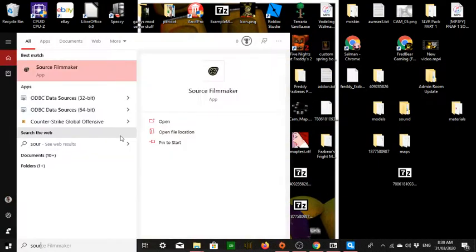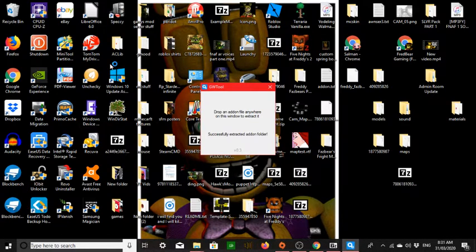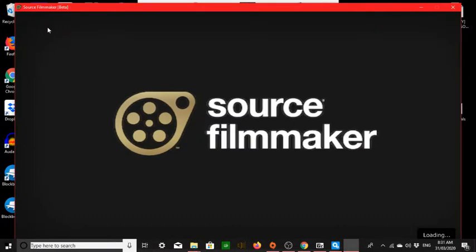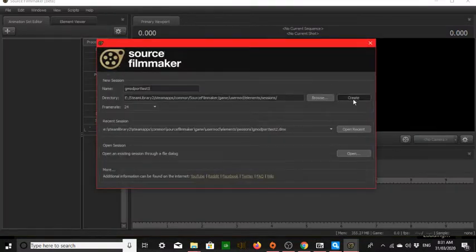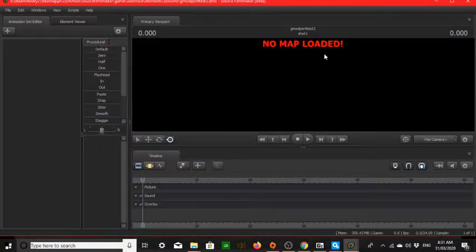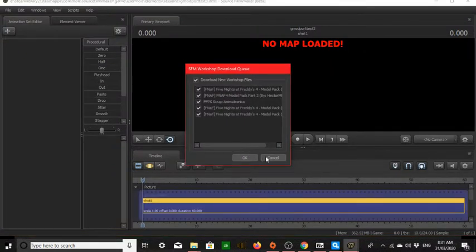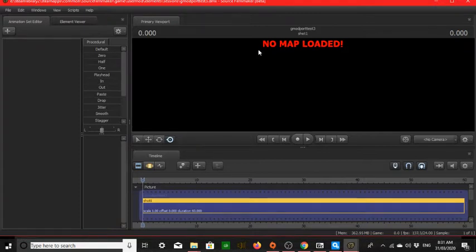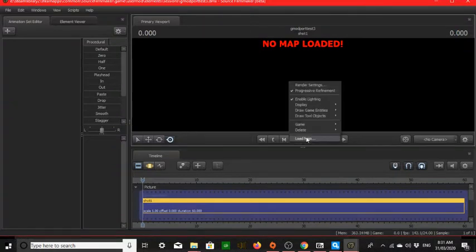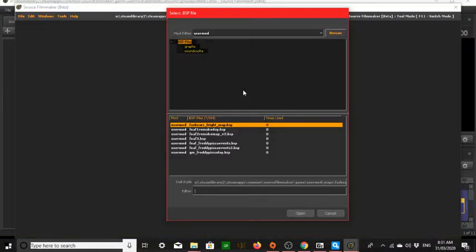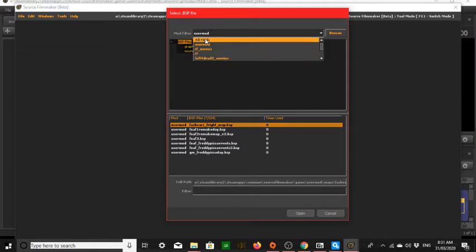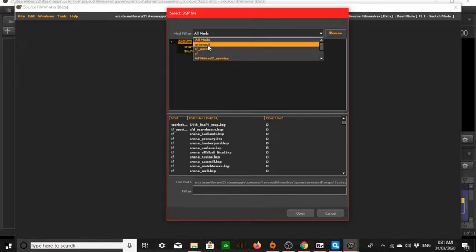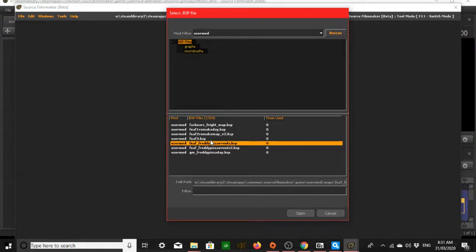Now just launch Source Filmmaker and see if it actually works — hopefully it does. Create a session to test it out. If you're new to SFM, you have to make sure the interface loads up fully before loading maps. Press File, then Load Map, or right-click on the viewport. Go to All Mods, then press User Mod — it'll filter everything in the usermod folder.